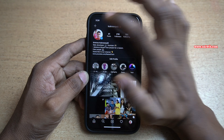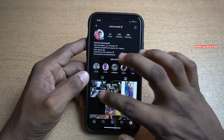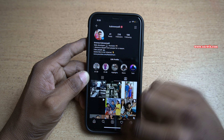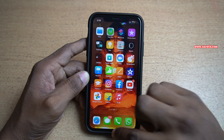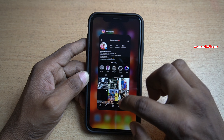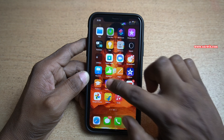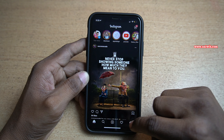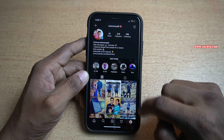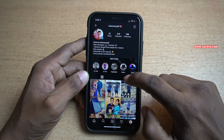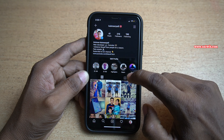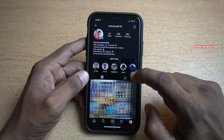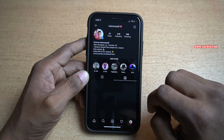Now you need to click on remove me from post. And after that, you need to click on remove again. Now you have successfully removed the tag of yourself from the other person's Instagram post.